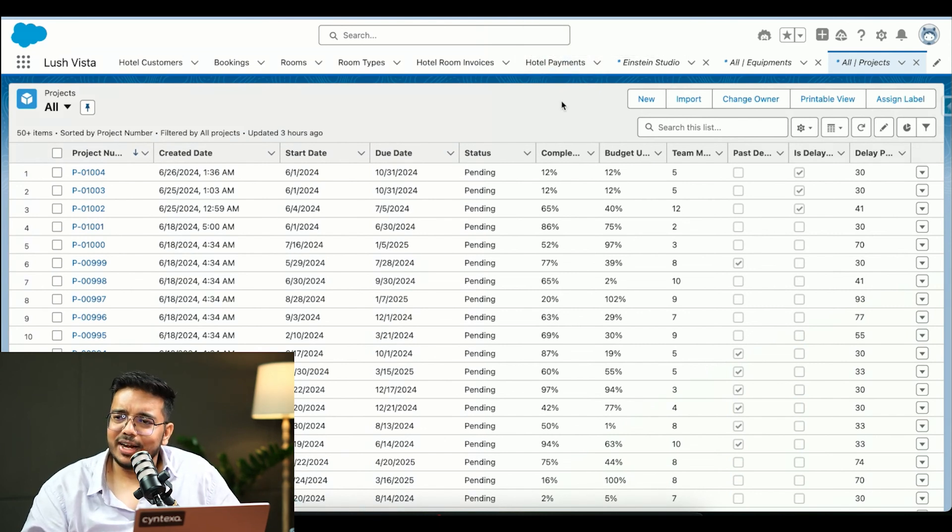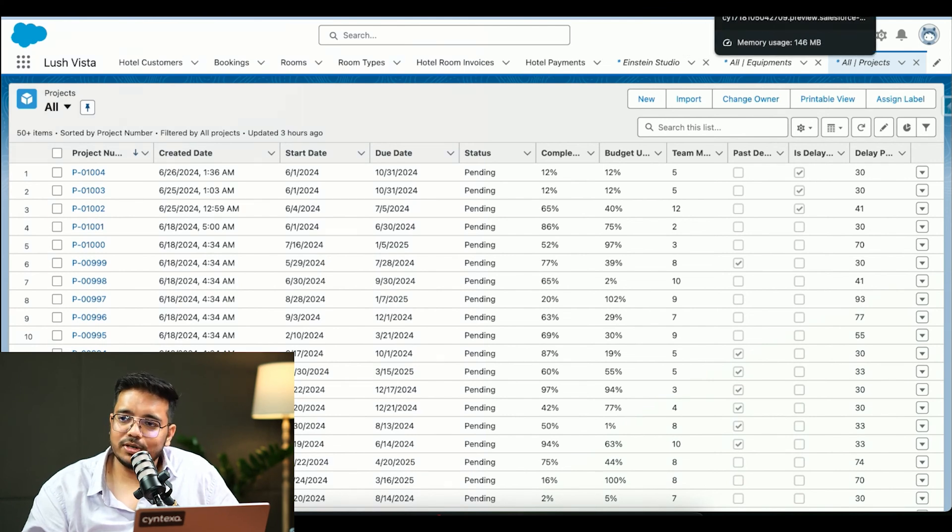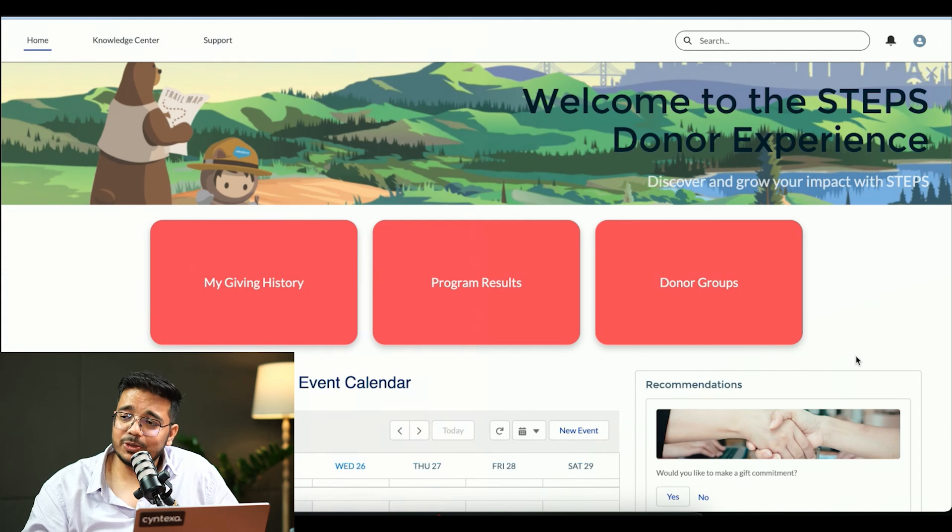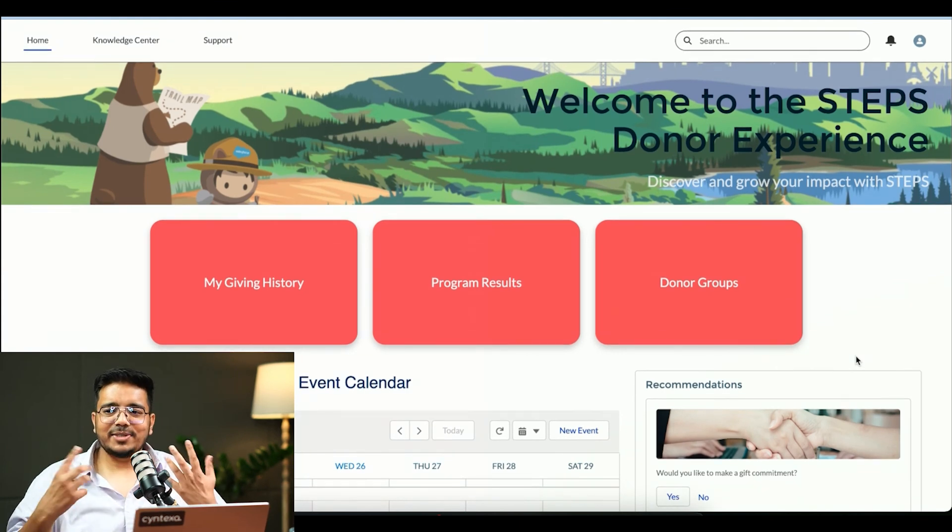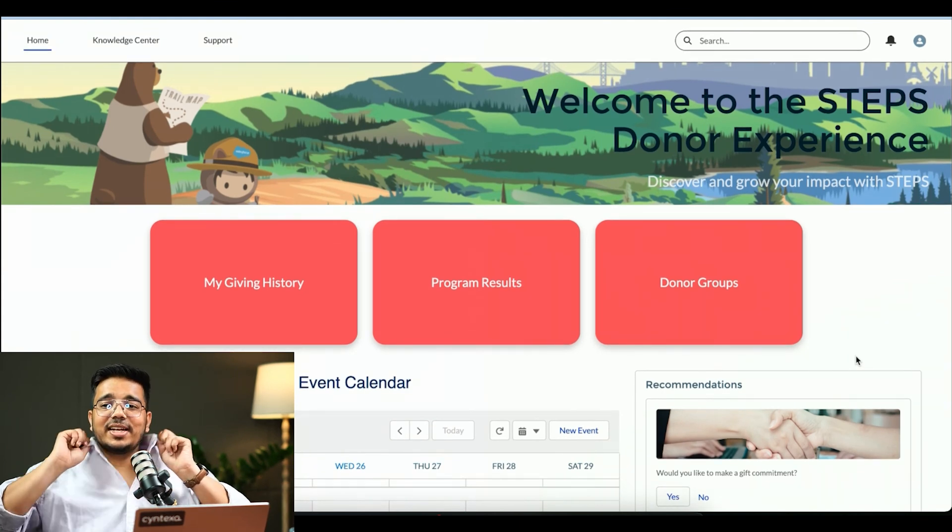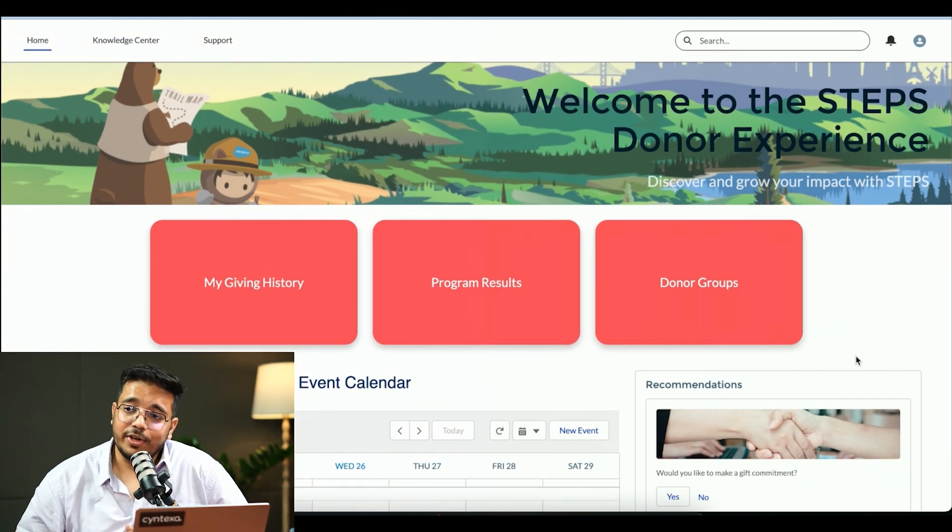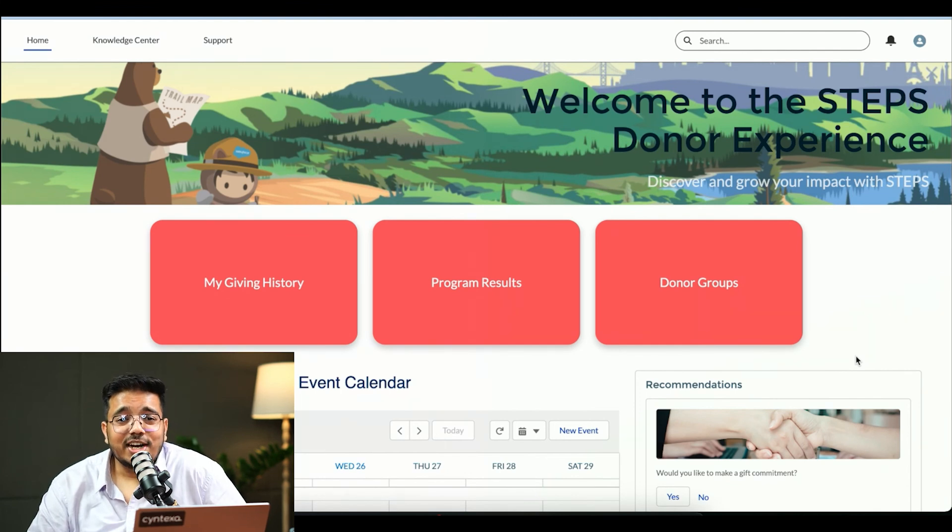Next up, we have Einstein Next Best Action. For Einstein Next Best Action, I will showcase you a demo and then I will explain what it is. Einstein Next Best Action is basically a capability from Salesforce where Einstein is understanding the customer,